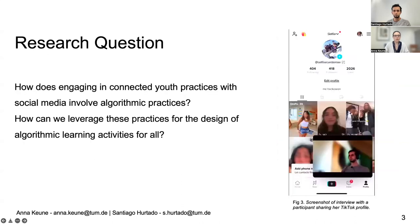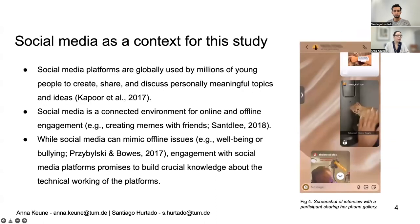For this study, we asked: how does engaging in connected youth practices with social media involve algorithmic practices? And we also ask: how can we leverage these practices for the design of algorithmic learning activities that are accessible for everybody?